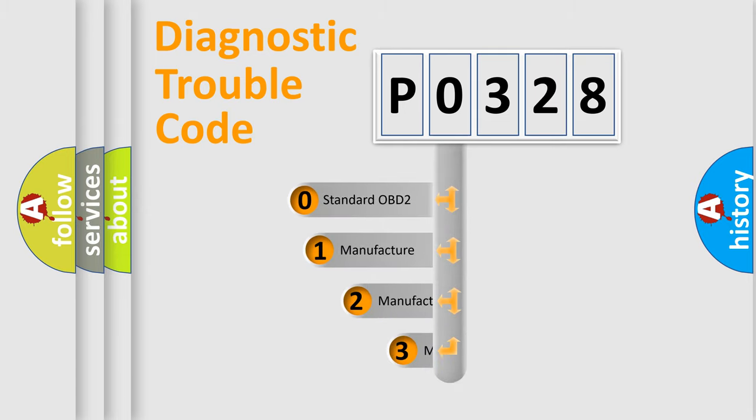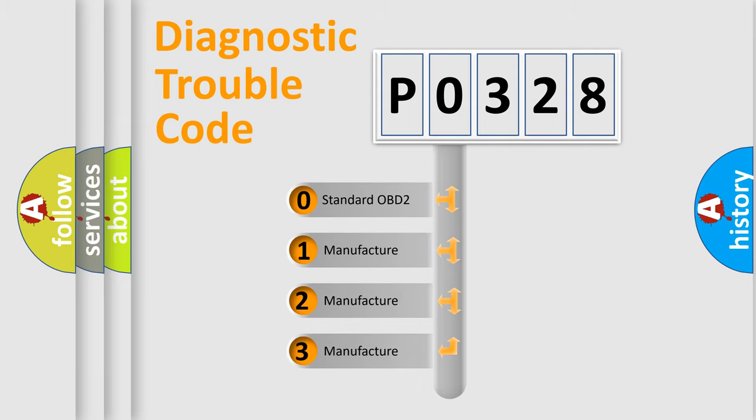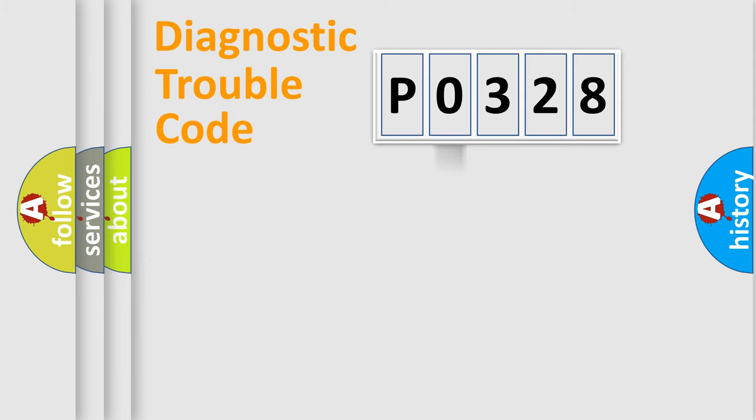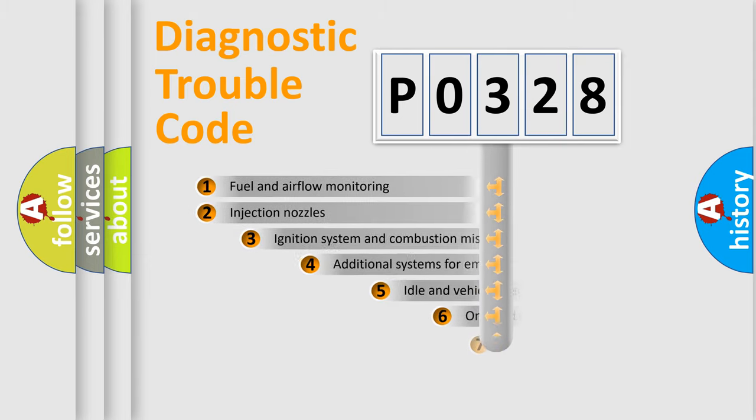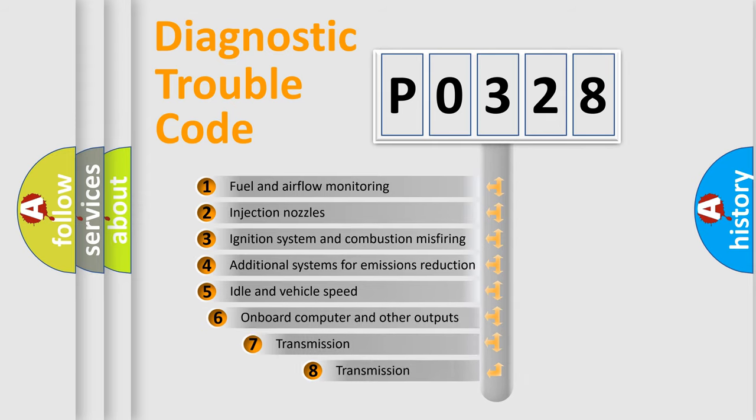If the second character is expressed as zero, it is a standardized error. In the case of numbers 1, 2, or 3, it is a more precise expression of the car-specific error. The third character specifies a subset of errors.